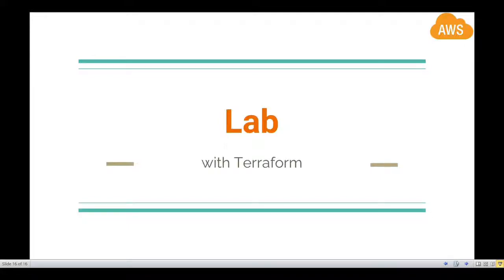Hello friends, welcome back to this lecture. In this lecture we are going to start with the lab session. In the previous chapter we have seen about what are the partitions, what are regions, edge locations, and availability zones. In this lecture we will provision some new workspaces and get our AWS account set up, and I'll walk you through how to start with the initial setup when you start doing practice on AWS.